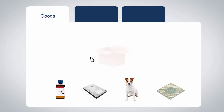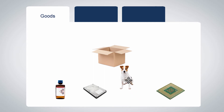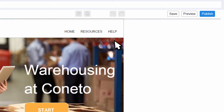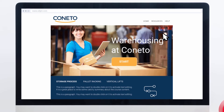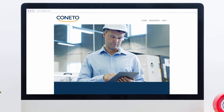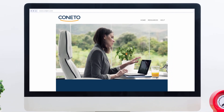You can even set up any interactions in seconds. With just a few clicks, you can share your course with your staff, partners, students, or anybody else.